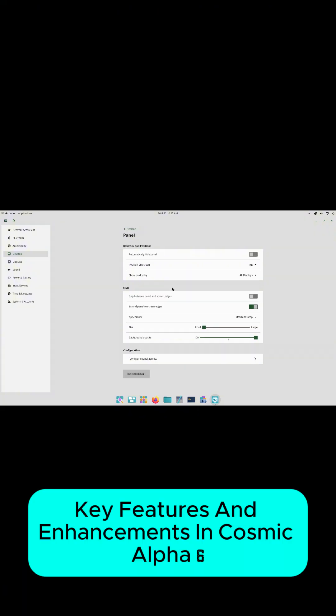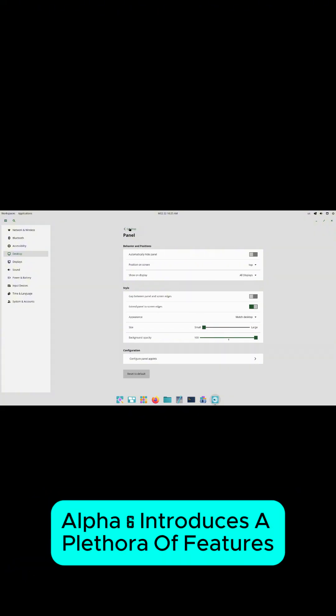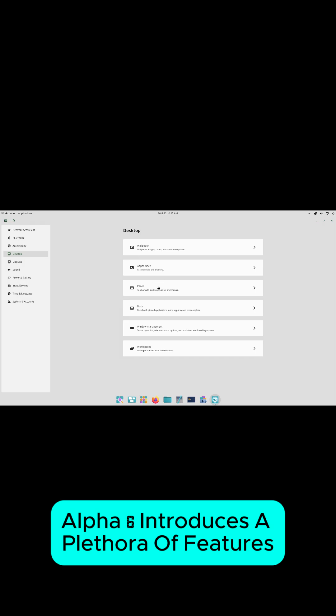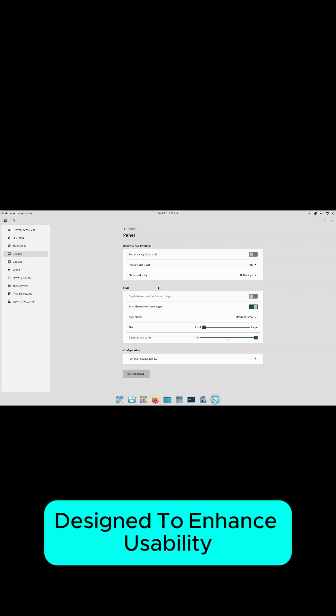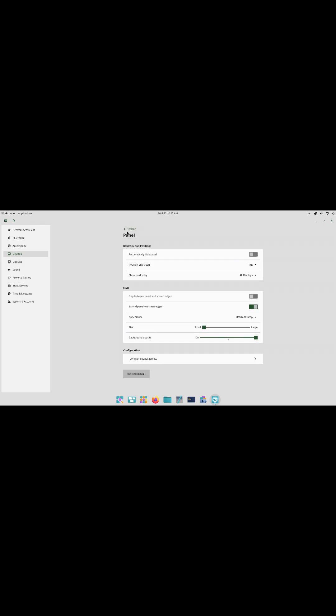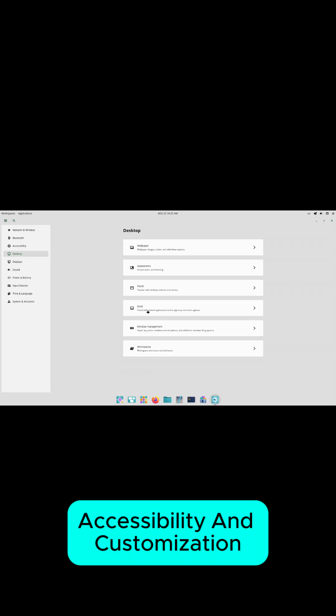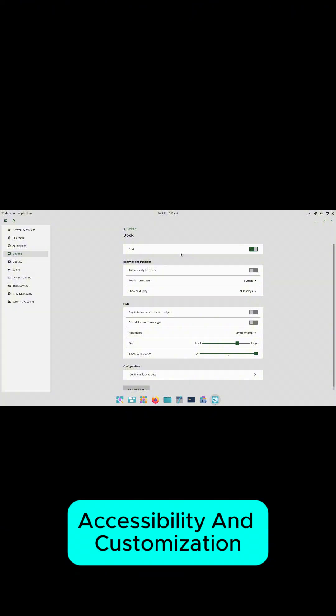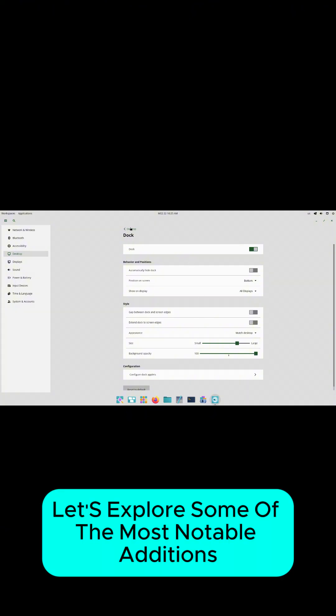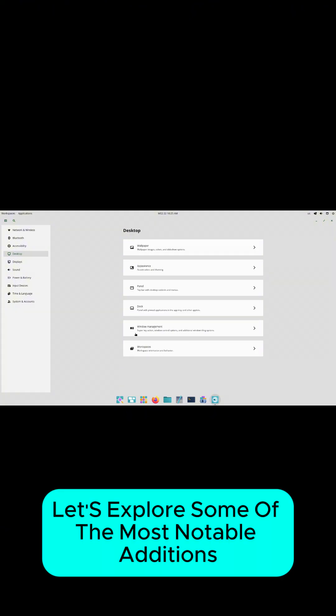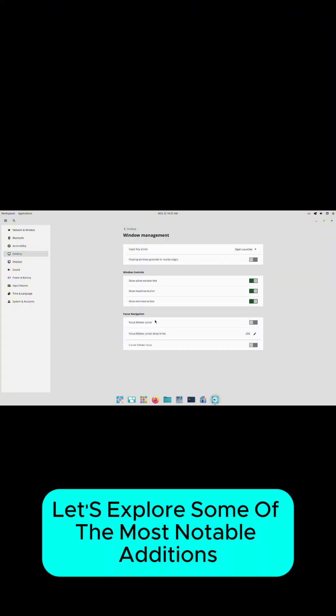Key features and enhancements in Cosmic Alpha 6. Alpha 6 introduces a plethora of features designed to enhance usability, accessibility, and customization. Let's explore some of the most notable additions.